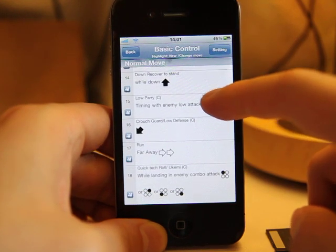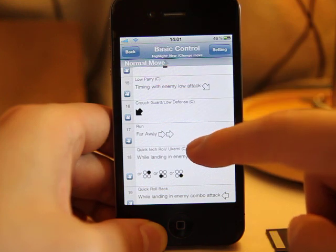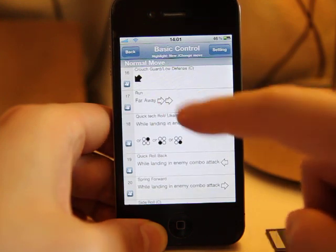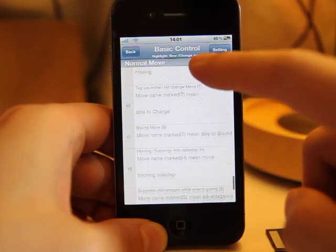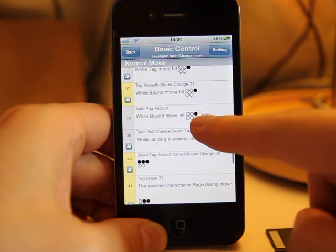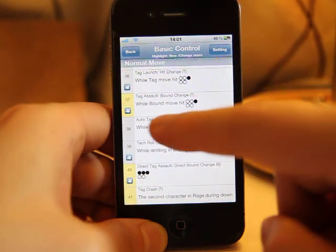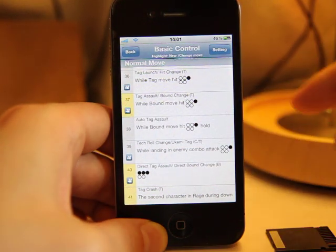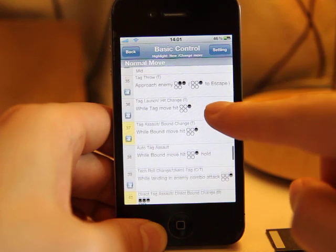With the move name — for example, Low Parry, Run — and you can see the movie icons here, if you want to see how the character acts in the game.